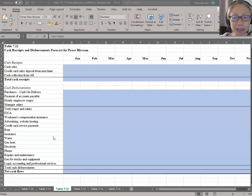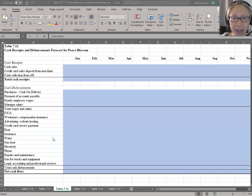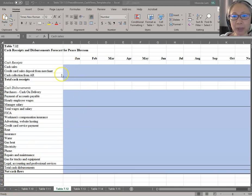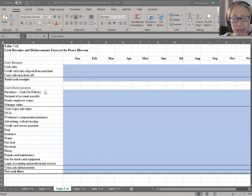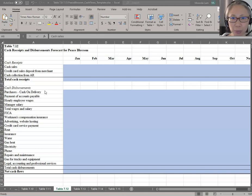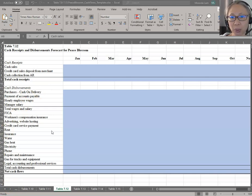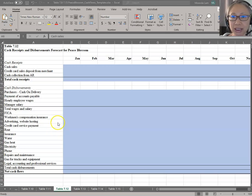If you feel confident, I encourage you to go ahead and create these formulas on your own. If you would like some guidance, I will be happy to walk you through step by step. You will notice that the historic data is not included in this forecast page, which means that we have to pull data from two places — the historic financial statement as well as the assumptions. In this particular worksheet, those are located on different tabs, which means that we will be navigating between three different pages instead of just two.